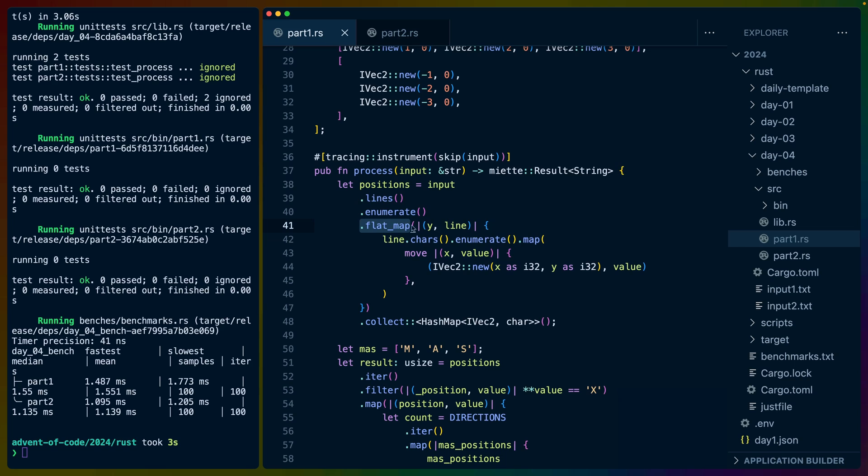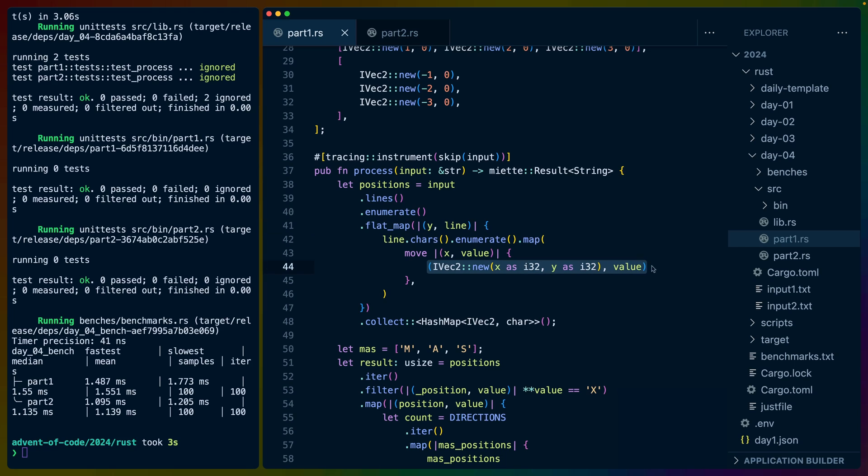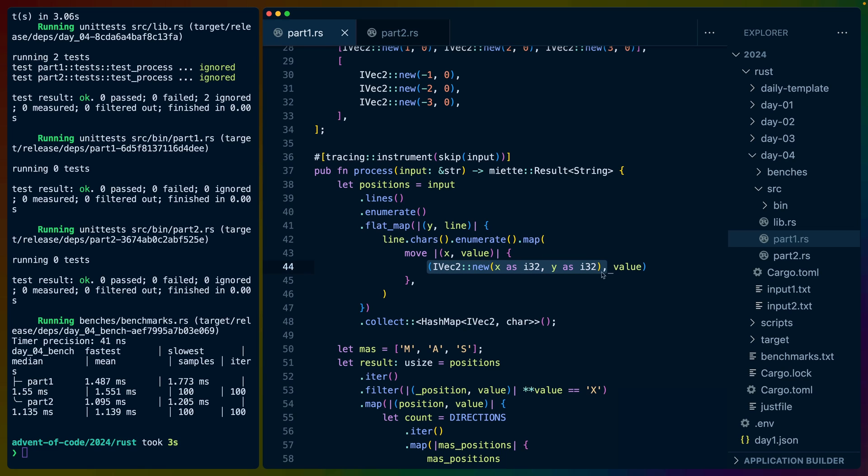Because we've done it this way, we end up with this iterator inside of this outer iterator, so the way we flatten that is by using flat_map. You can also dot map here and then dot flatten on the end, but clippy will warn you about that. The really nice thing is that once we have this iterator of tuples, we can turn that directly into a hash map.